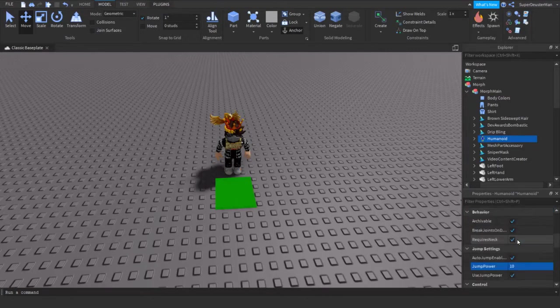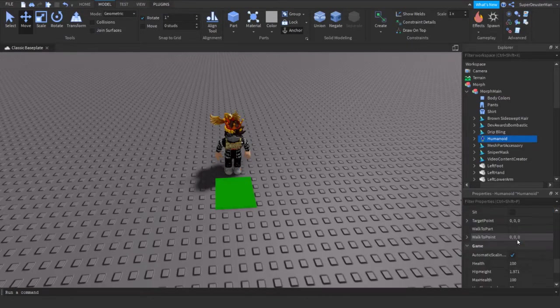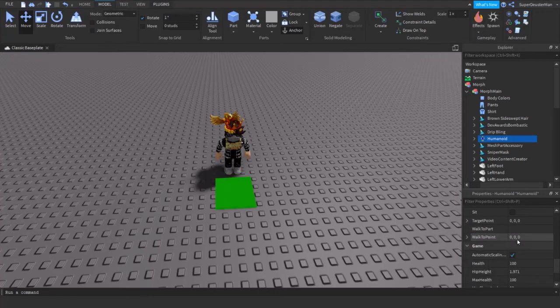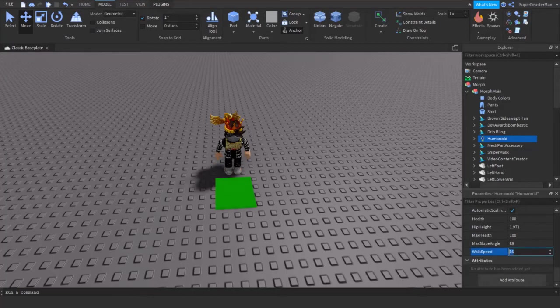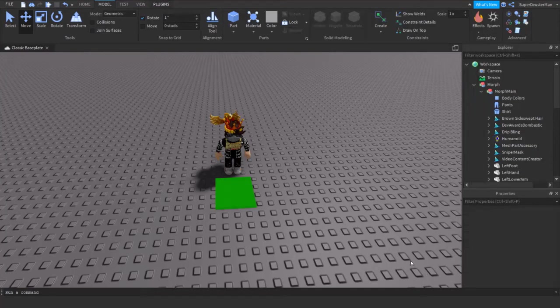So now what you can do is just come down here and you could select how fast you can walk. So I'm going to set that to 10, so that'll be kind of like how Piggy walks I guess.